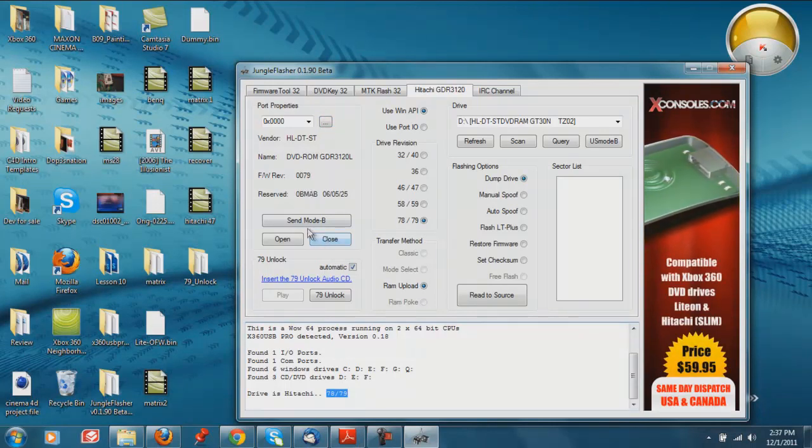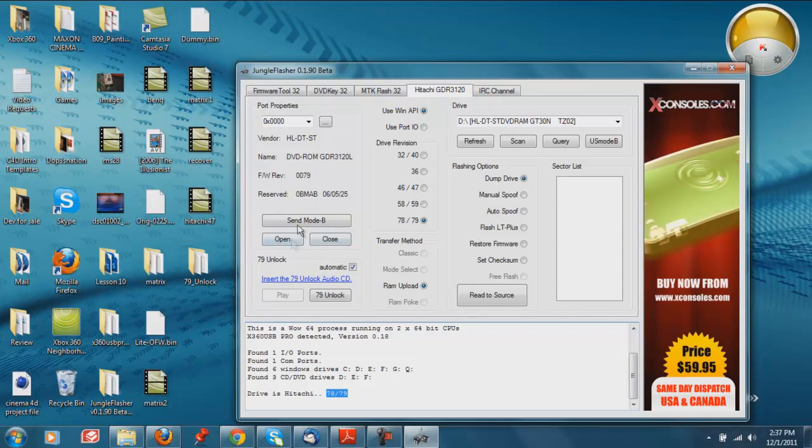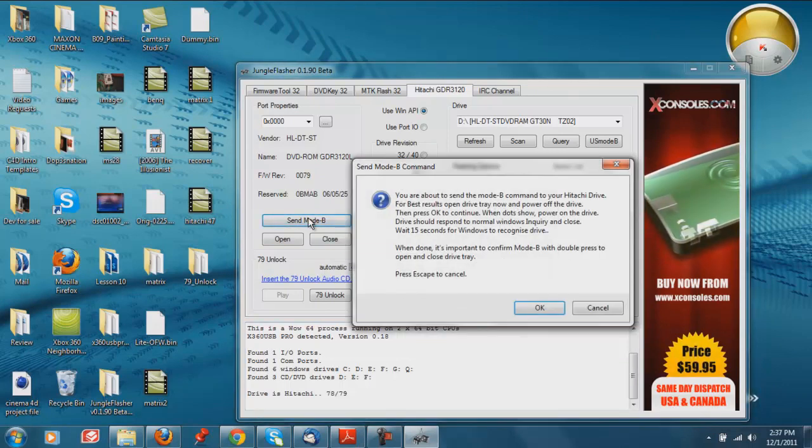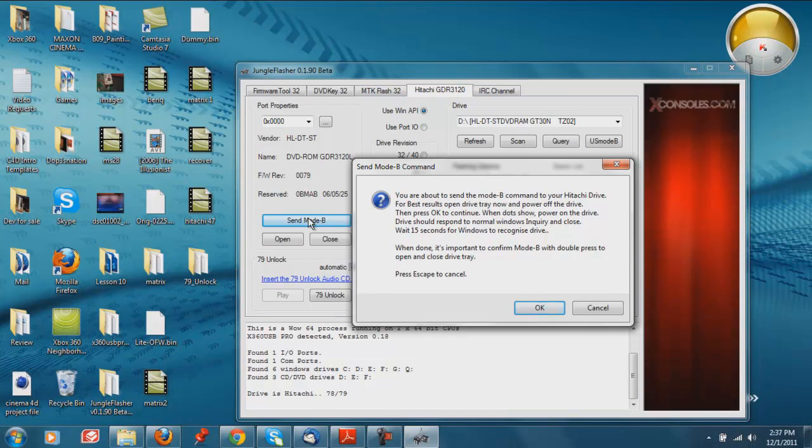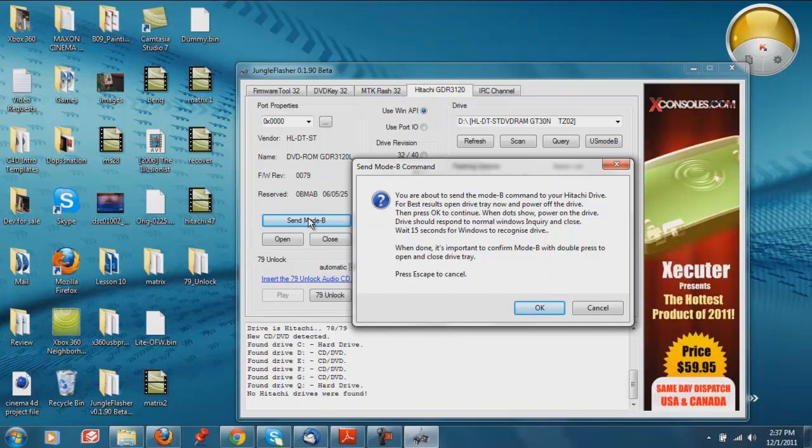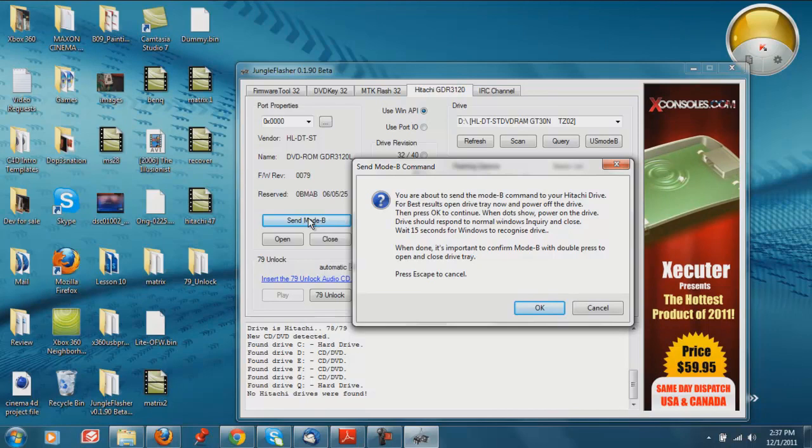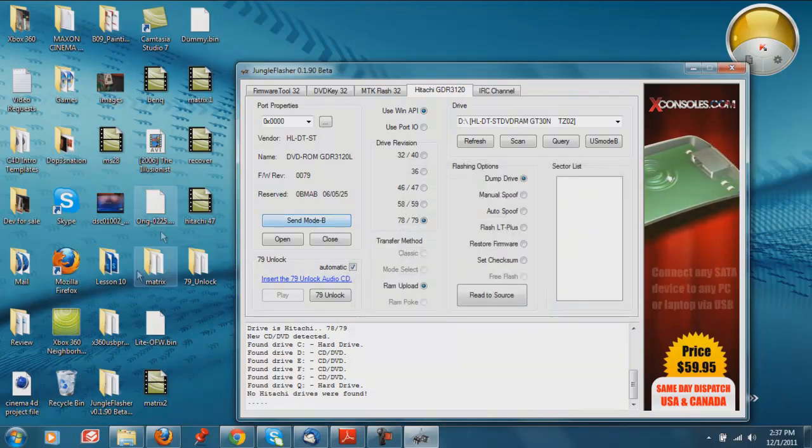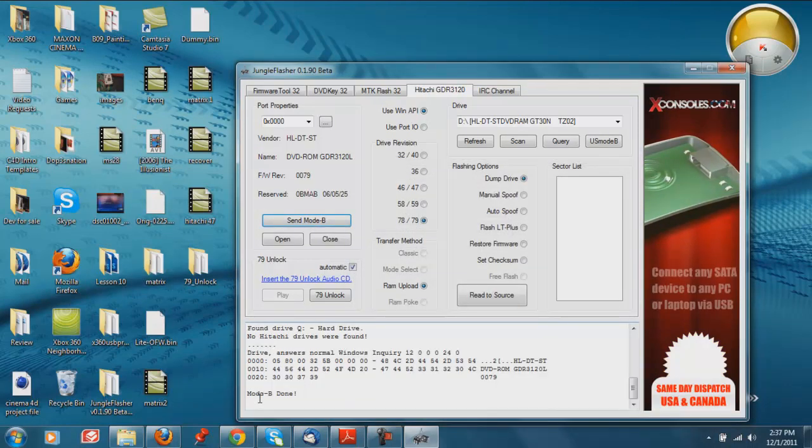So just like on the other Hitachi drives we're going to start off doing the same thing. And click send mode B. Go ahead and eject the drive. And power off the drive. Click OK. You see the dots loading in the bottom. Click it back on. Mode B is done.